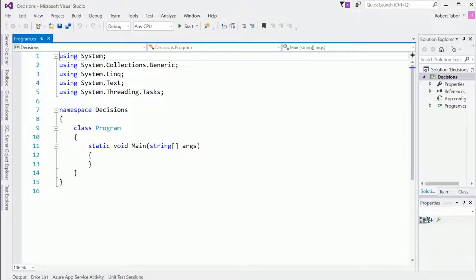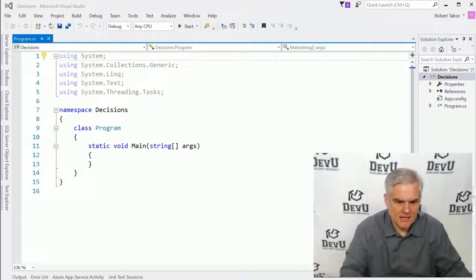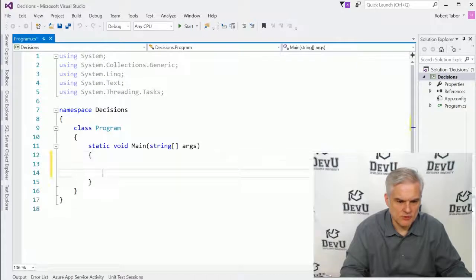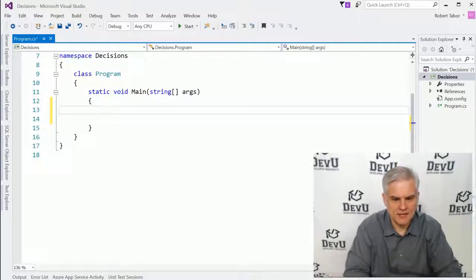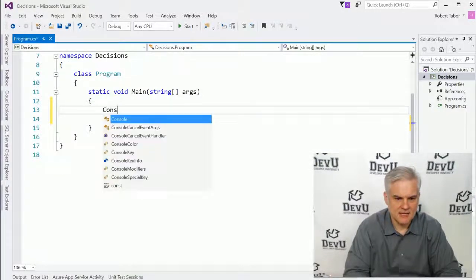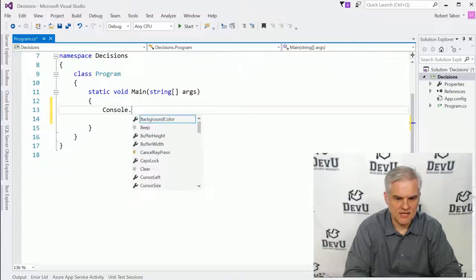What I want to do is create a little game, and we're going to do it right here in static void main. I'm going to go ahead and start typing.